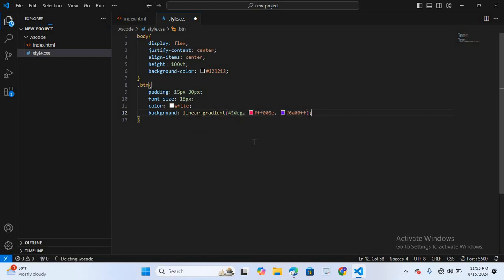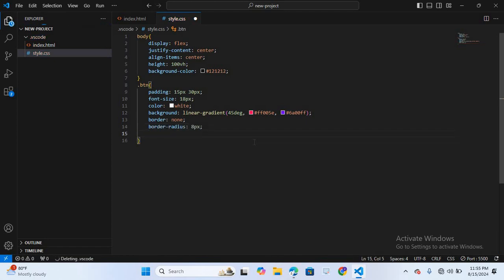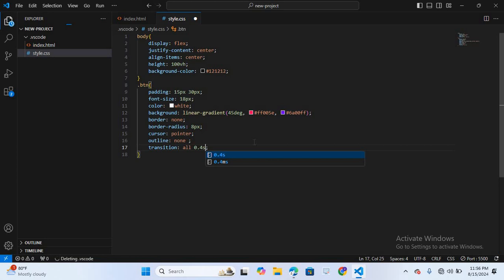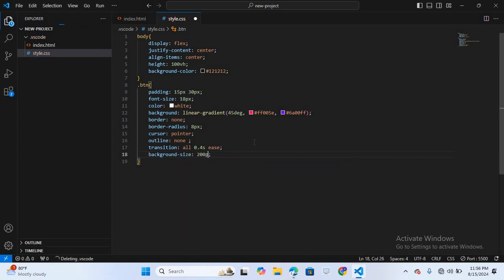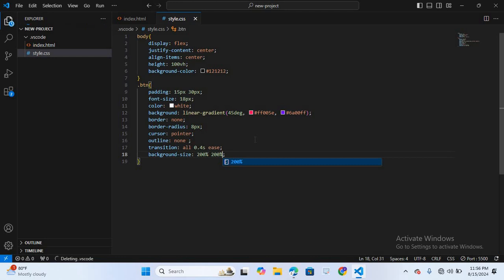Next I'll add border none, border-radius 8px, and cursor pointer. Then outline none, and a transition: all 0.4s ease. Finally, background-size 200% 200%.